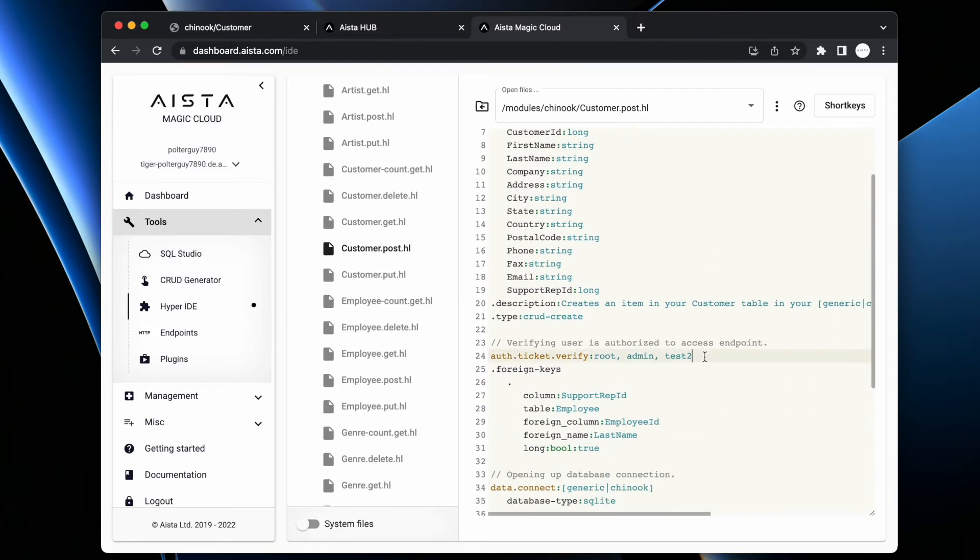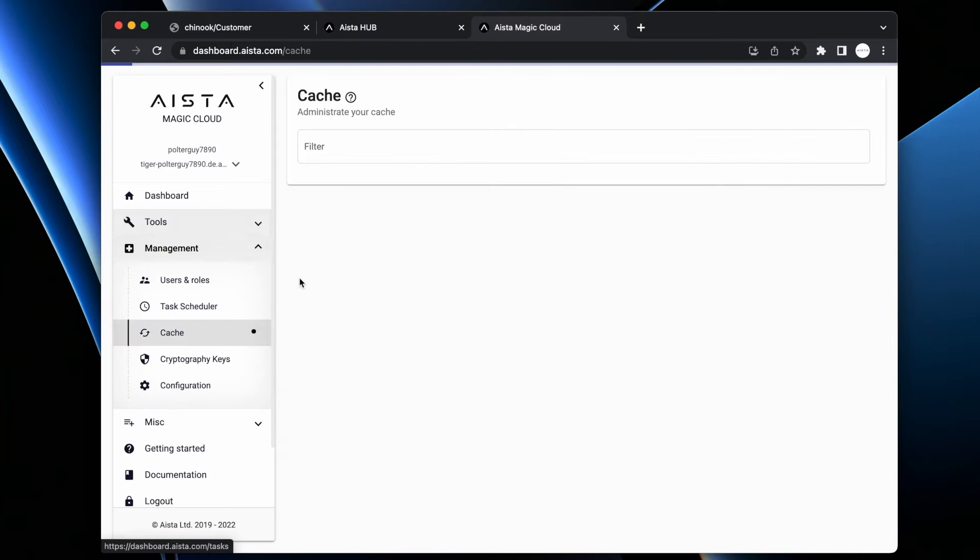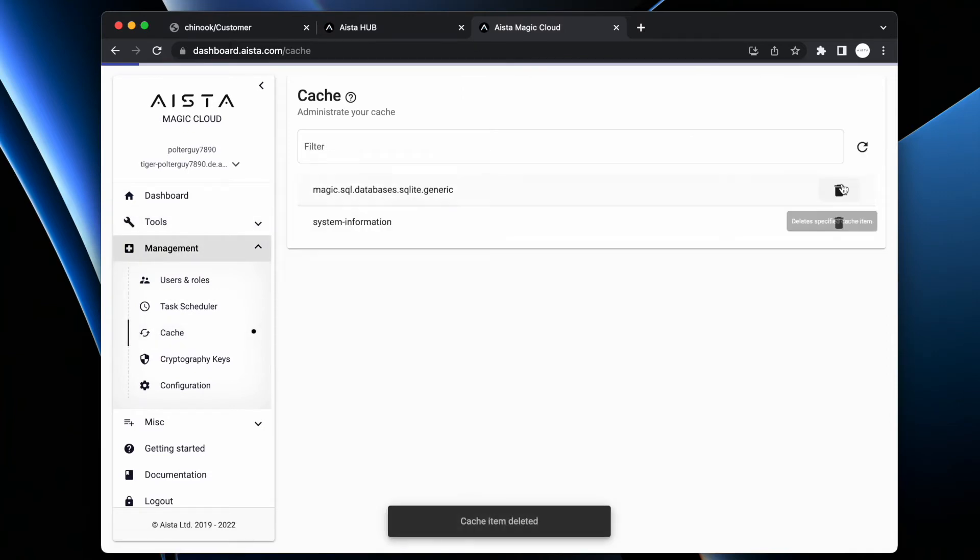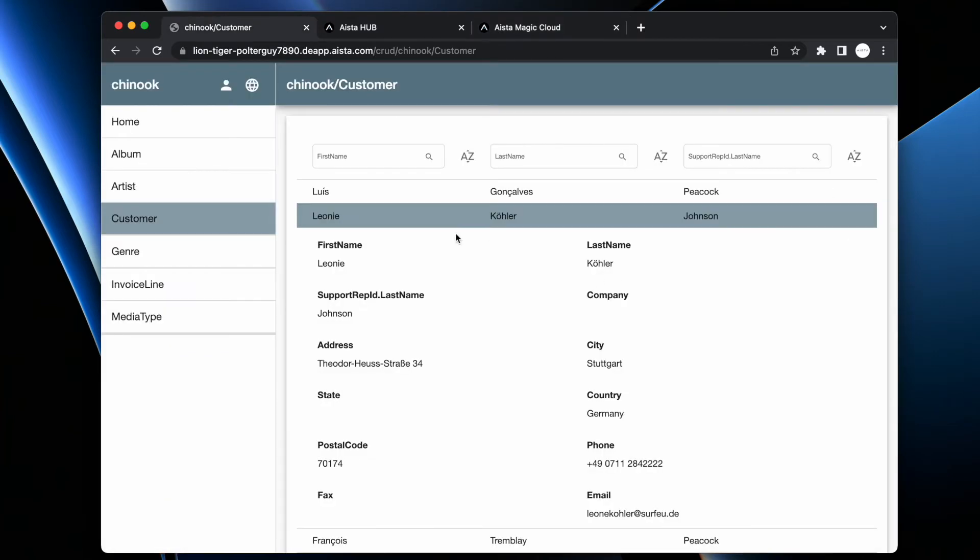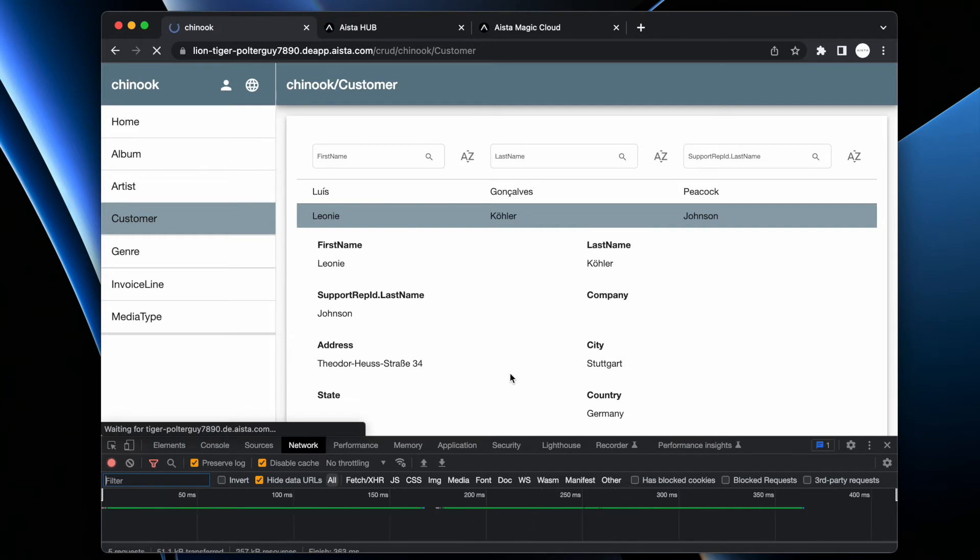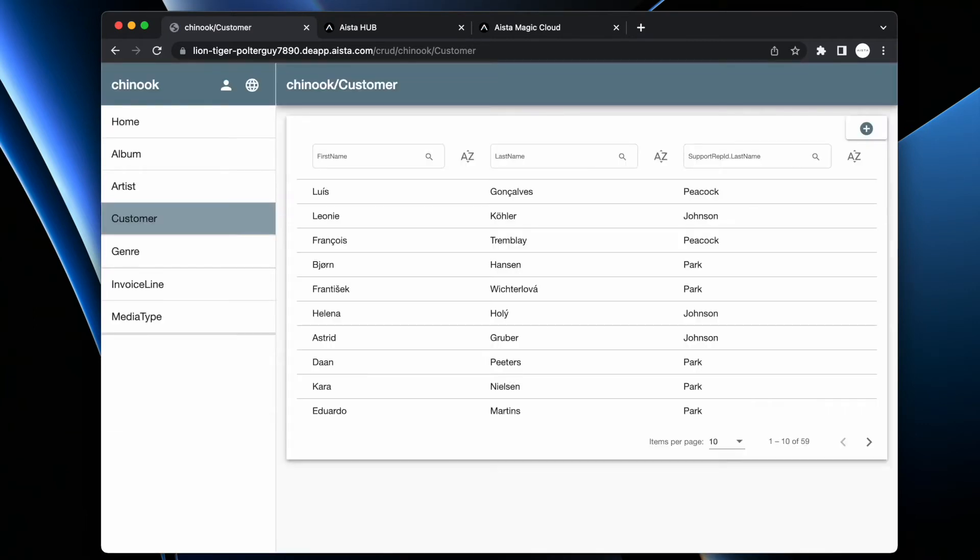Now if I change this one to test1, I save it. Then I go to my cache here. I flush my endpoints. And then I go back to my frontend. Now, as you can see, there's no plus button here in the top right corner. However, if I do the same exercise once more, ta-da, I have a plus button.